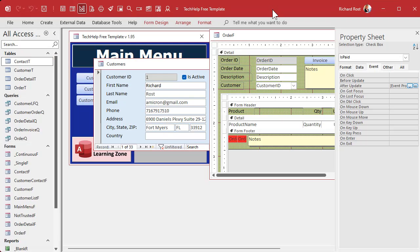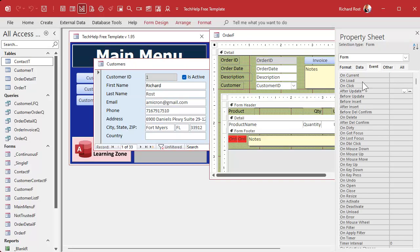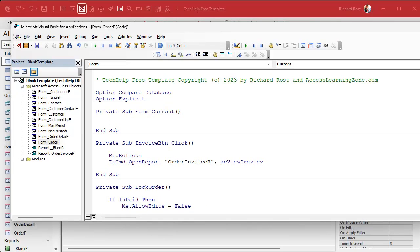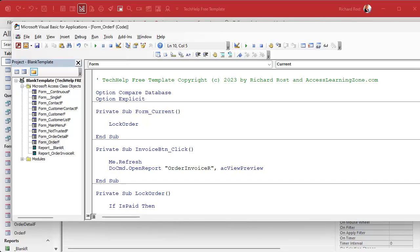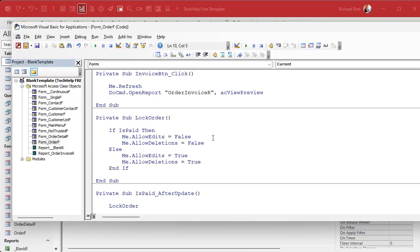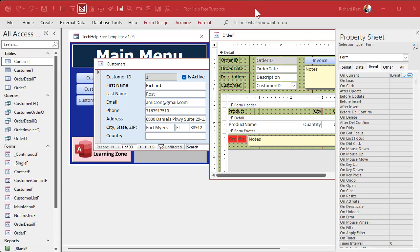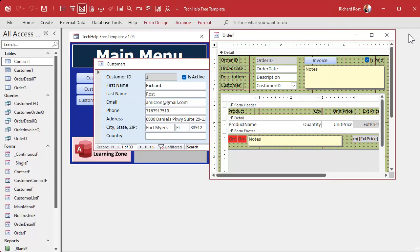I can come back to the form's properties, go to Events, find On Current, and call LockOrder there — lock or unlock the order depending on the situation. Save that, always throw in a Debug Compile, come back out, and close the order then open it back up again.